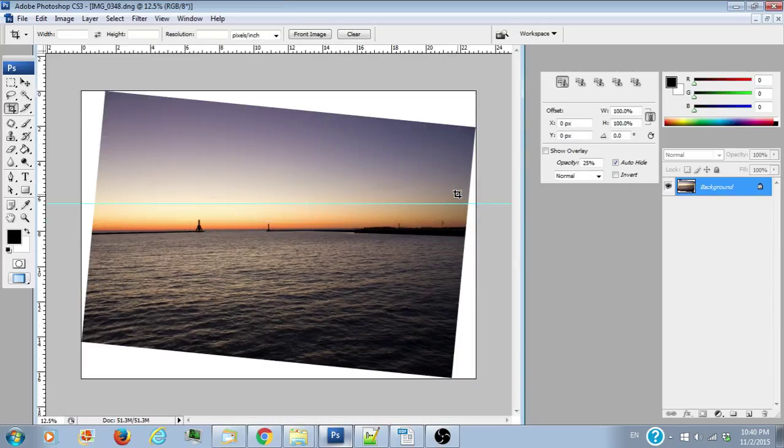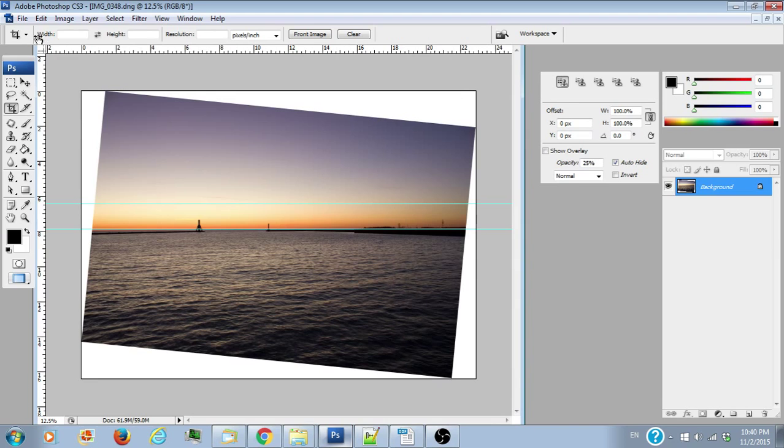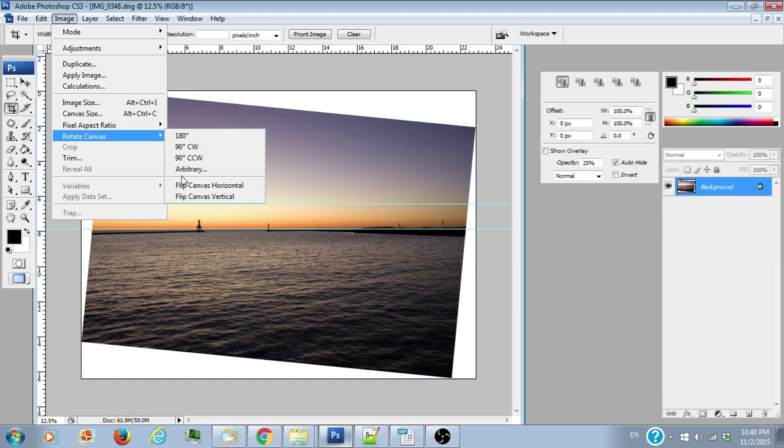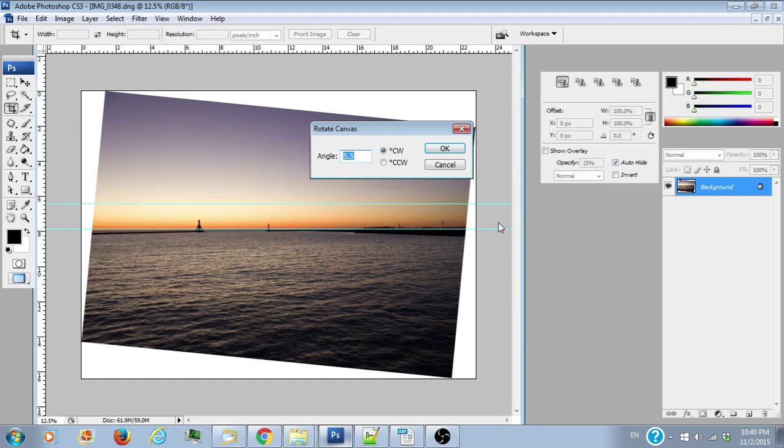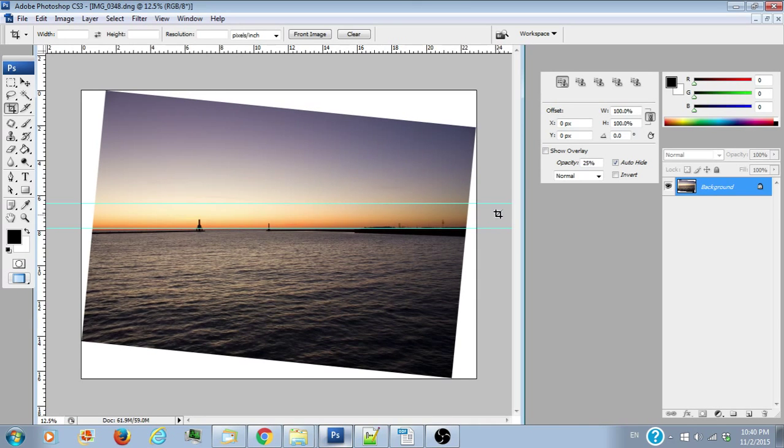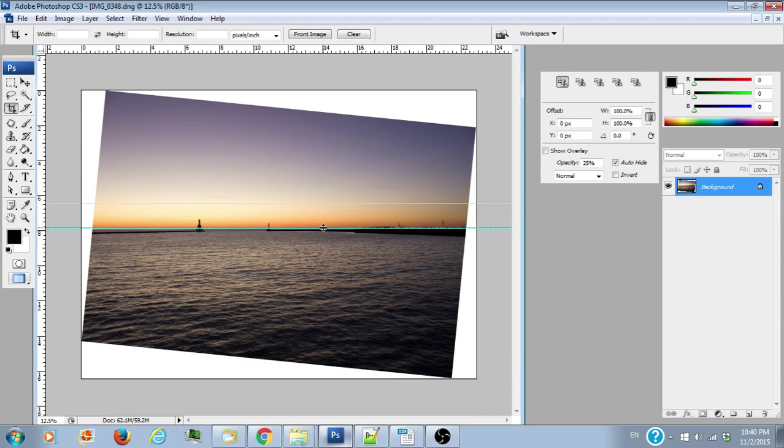So we do 5.5 and as you can see it's still slightly off. So what we're going to do is rotate again, and we definitely don't want to rotate it 5.5, we want to rotate it 0.1 more and that is perfect. If you pull another guideline down, you can pull as many guidelines as you want—they won't actually appear in the picture when you save it. So if you do this, then it lines up perfectly now.